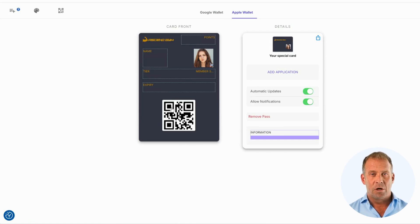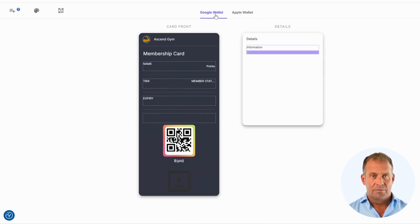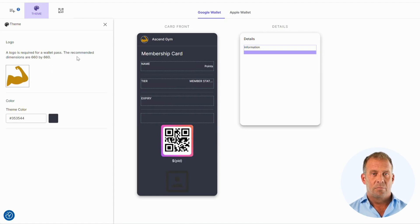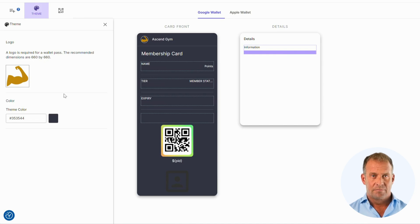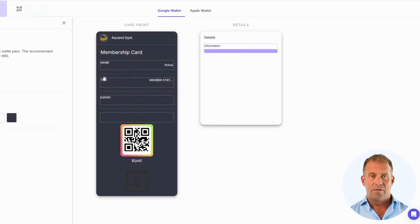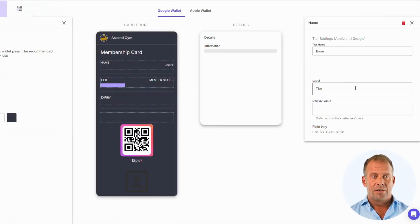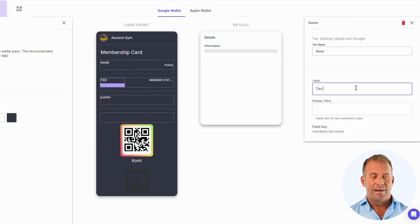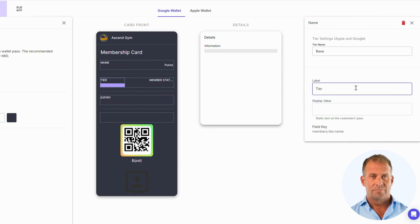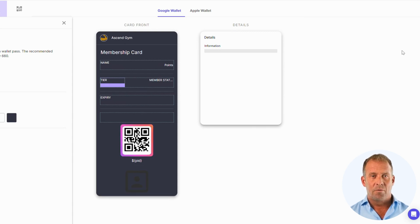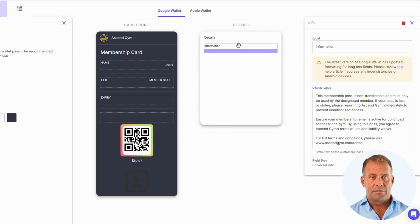Remember, we also need to check the Google Wallet. The logo dimensions are different from the Apple Pass, so make sure this is correct. If you would like to change the title of items, you can click and edit the label section as shown.